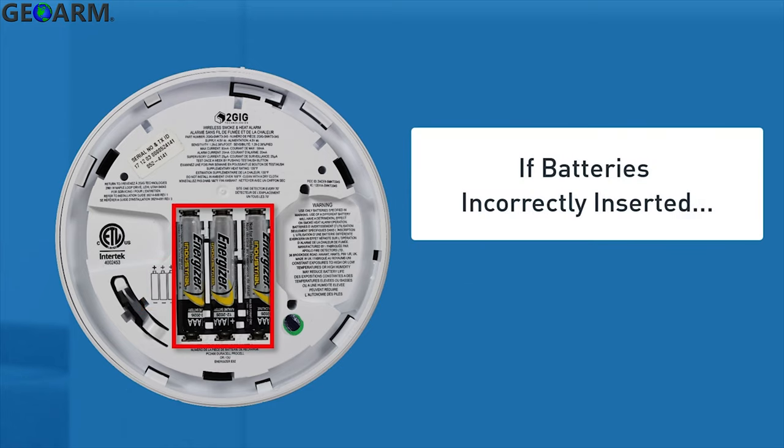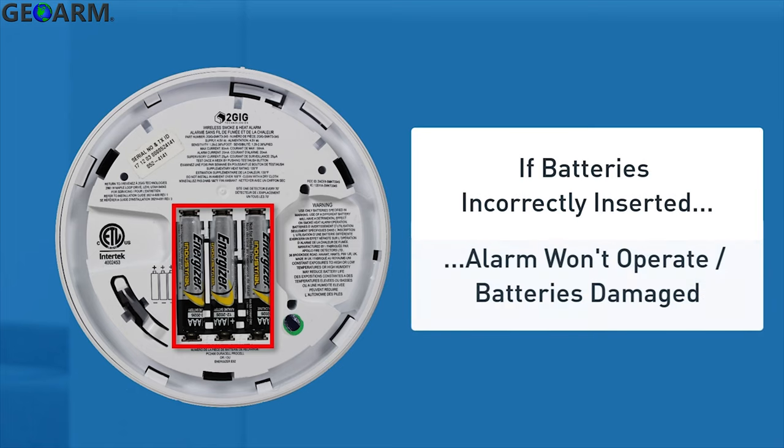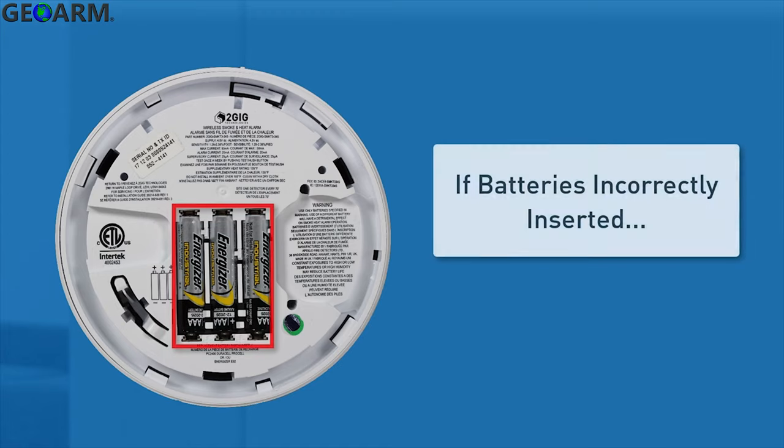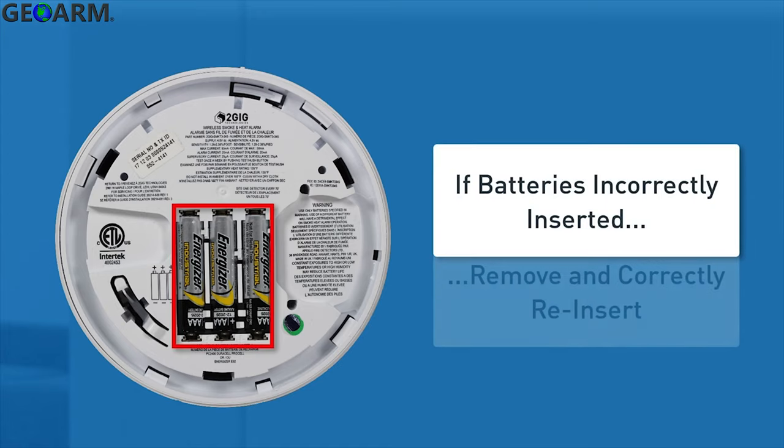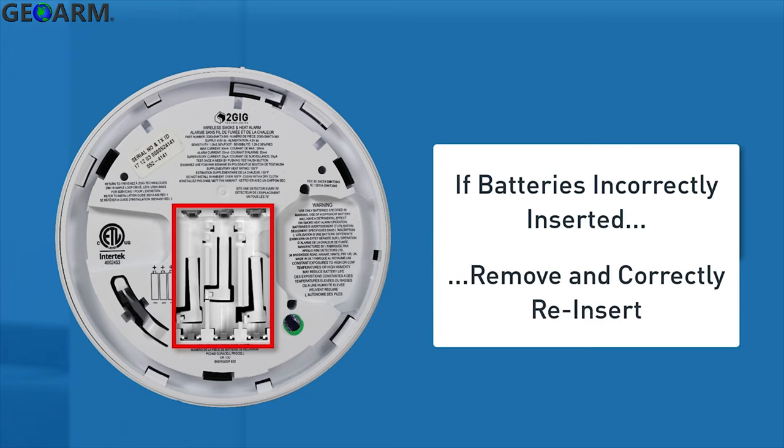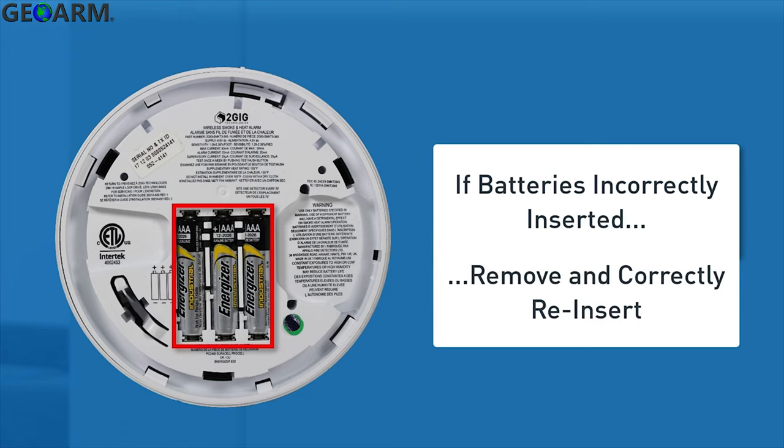If the batteries are not inserted correctly, the alarm will not operate and the batteries may be damaged. If you accidentally insert the batteries incorrectly, use a non-conductive tool to gently remove them and then correctly reinsert the batteries.